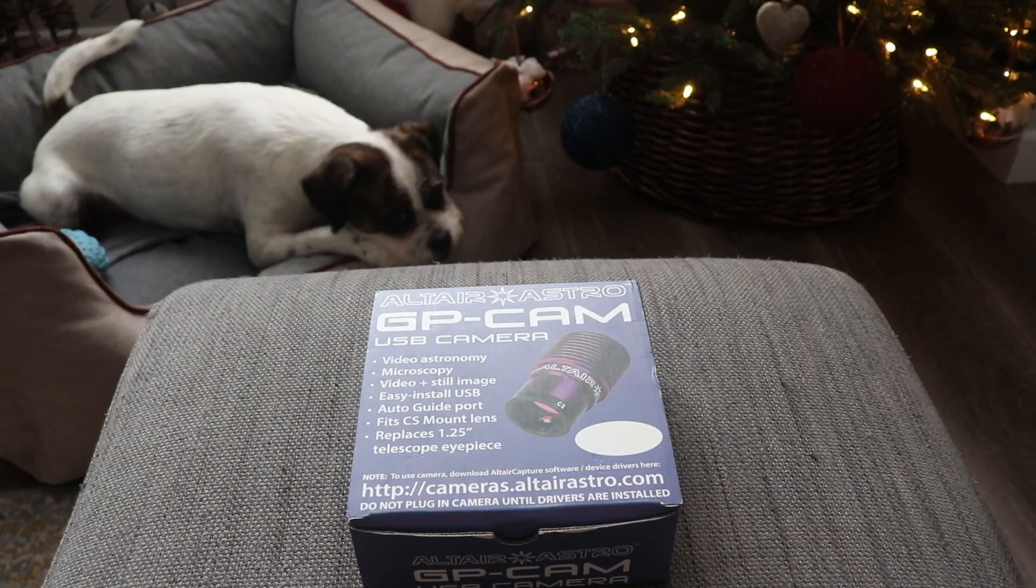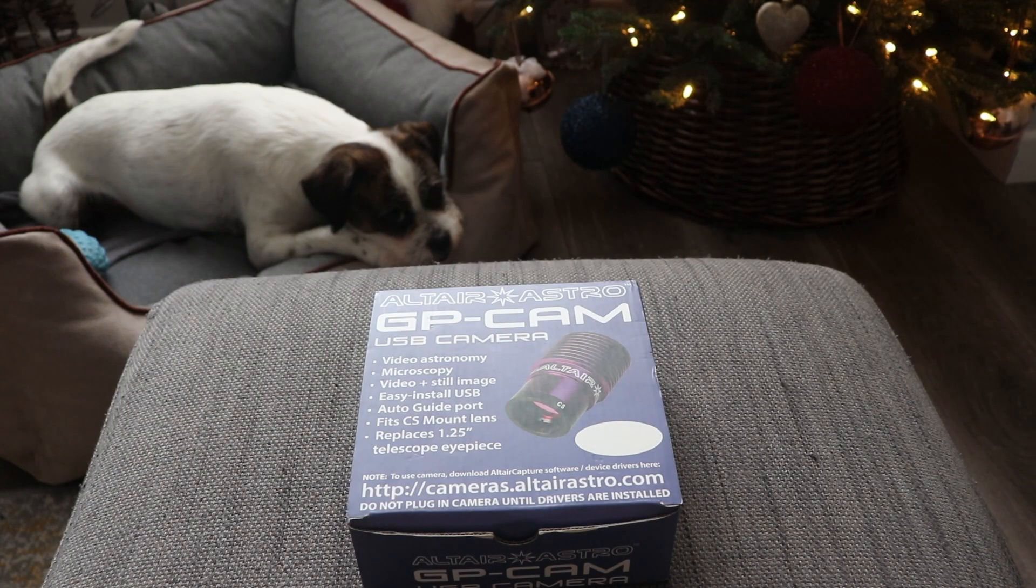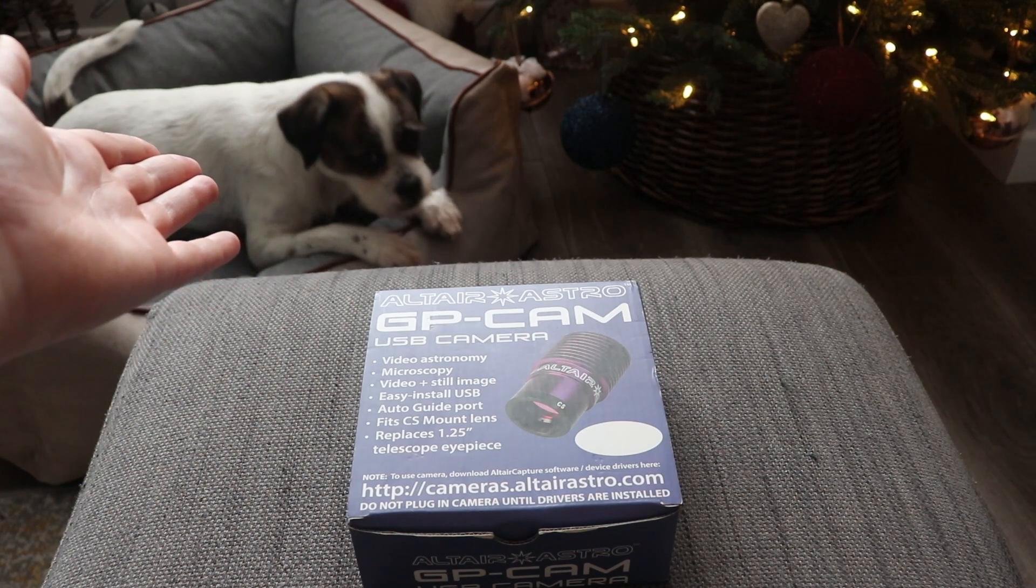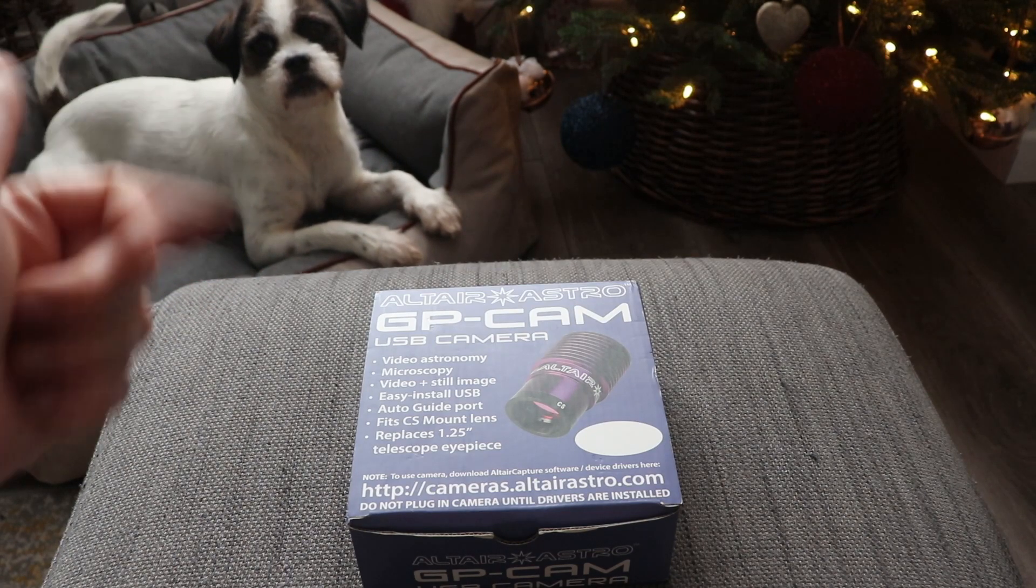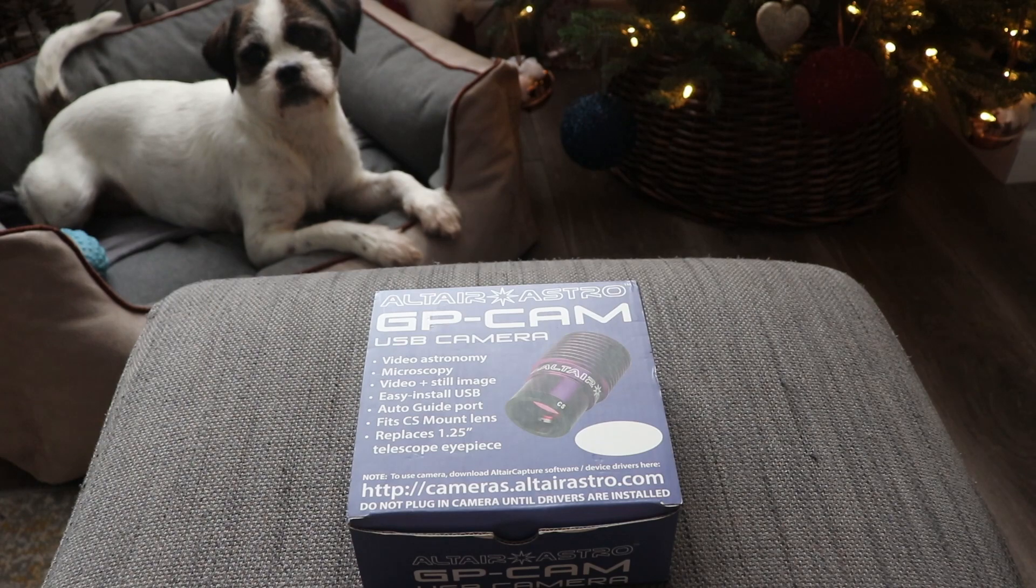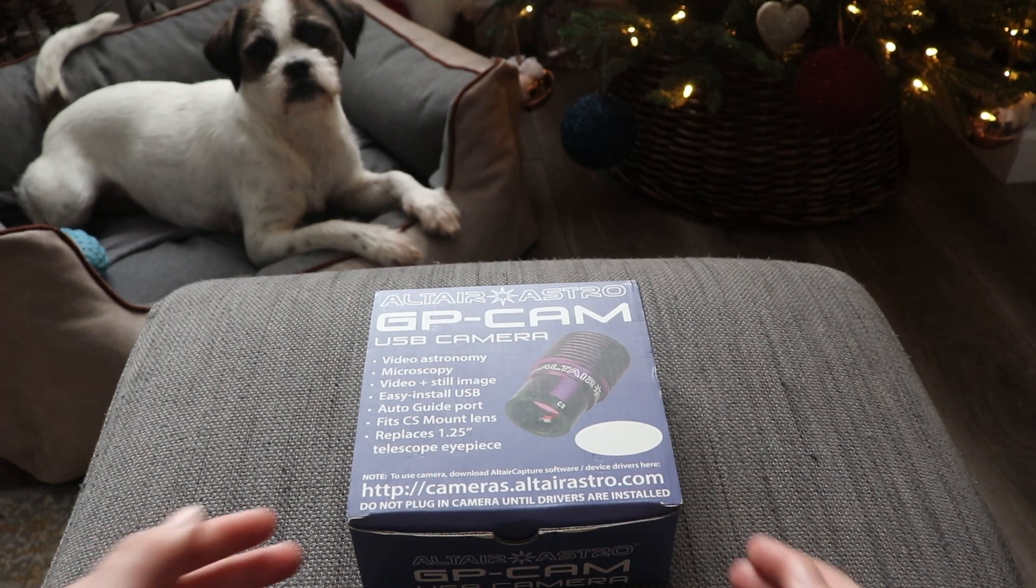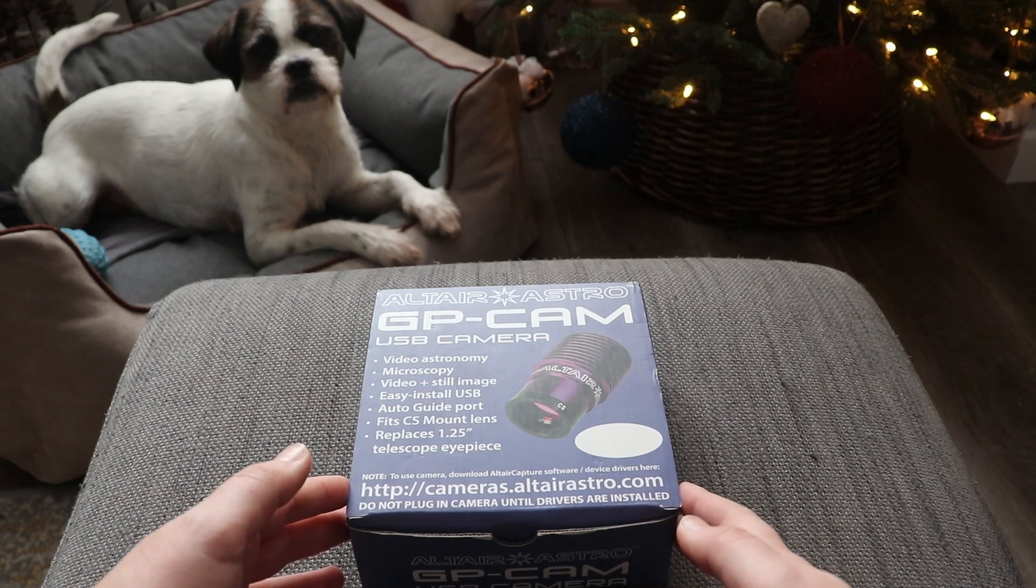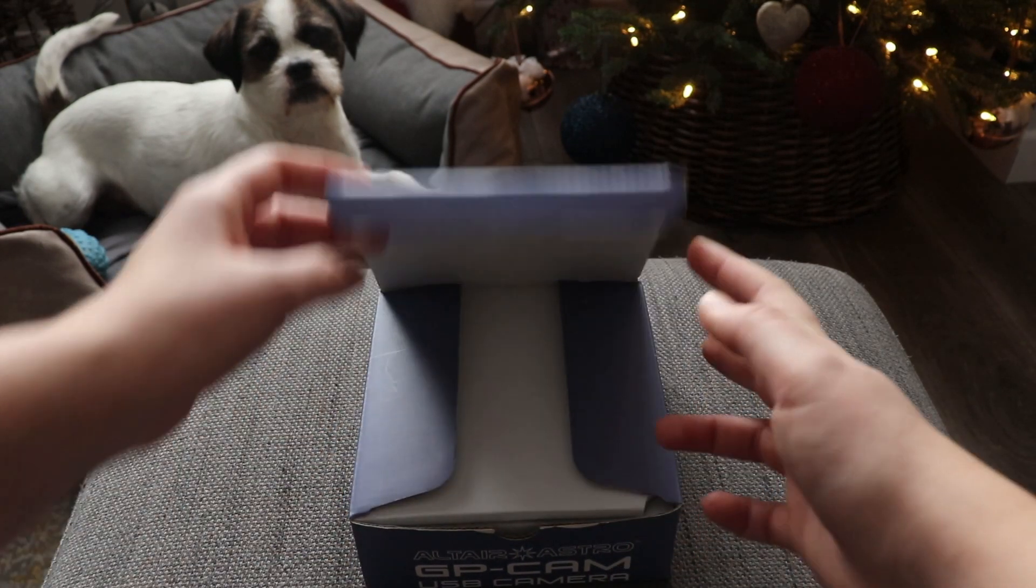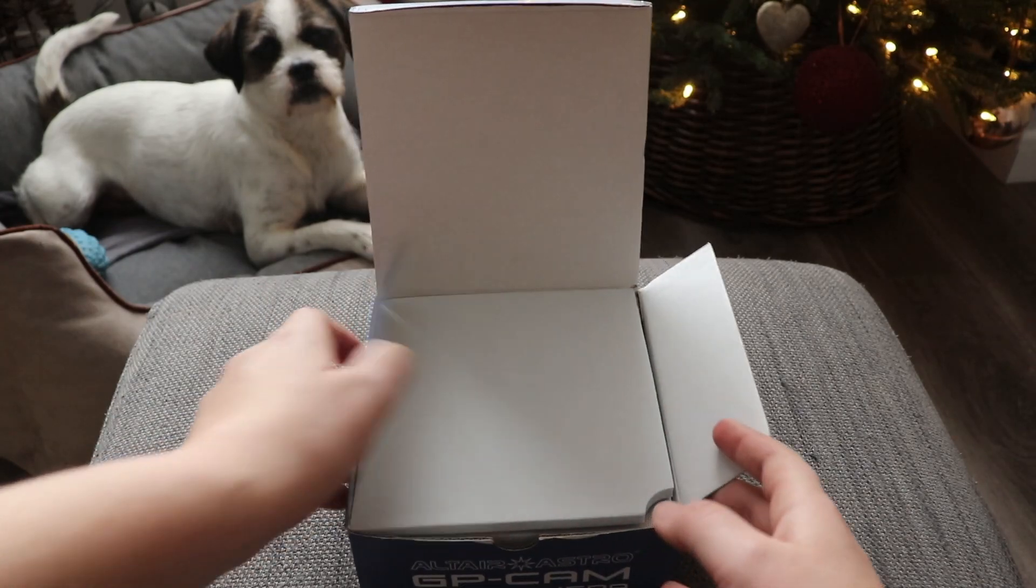But first let's unbox the camera and see what's inside. As you can see I've got my assistant here today to help me, the ever interested Luna. So you've received your new Altair camera, so firstly let's unbox it and see what's inside.